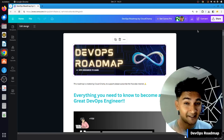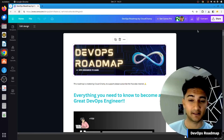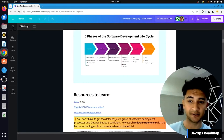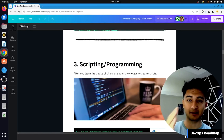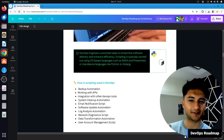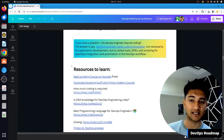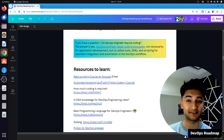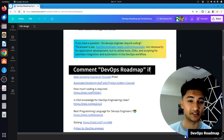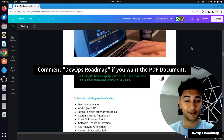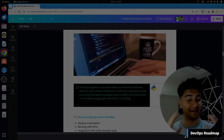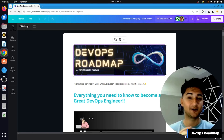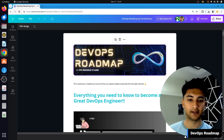Now let's look at the DevOps roadmap. I have a very nice document created here which has information about all the tools and technologies you need to know to become a DevOps engineer. This document also has links that will provide you with resources to learn each of these tools. If you want me to share this document, do let me know in the comment section and I will share it on LinkedIn or GitHub.